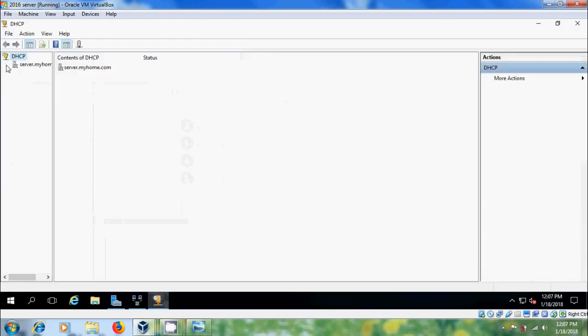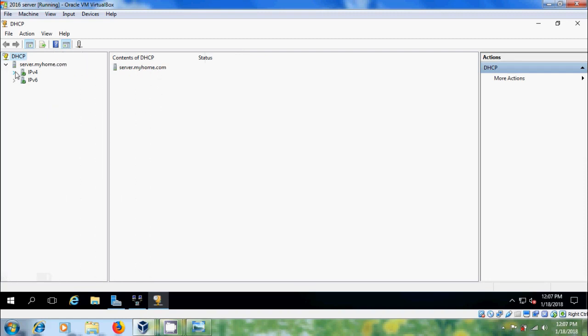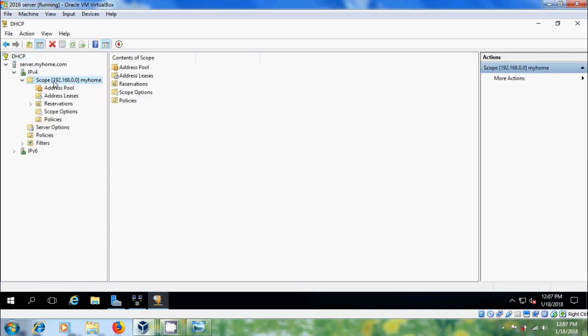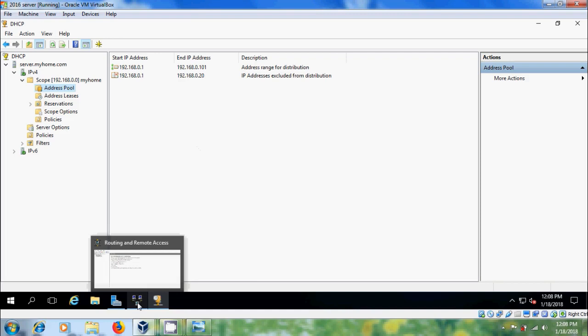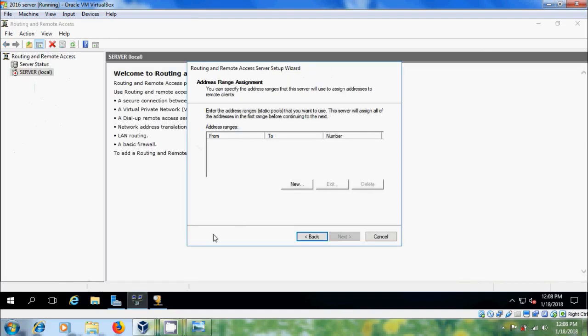Expand this and expand IP before. So, come to scope and select address pool. Here, please remember the address pool range. After that, come to routing and remote access. Click on new.